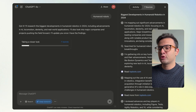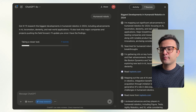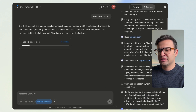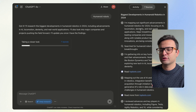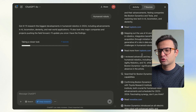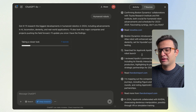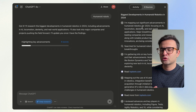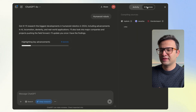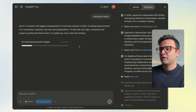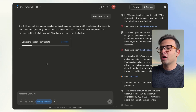Once Deep Research gets to work, you can see the activity here. It's looking through sources, then looking through specific sources and bringing them together. If you want to look at the sources you can do that, and once it's done it'll produce a report right here for you to read.